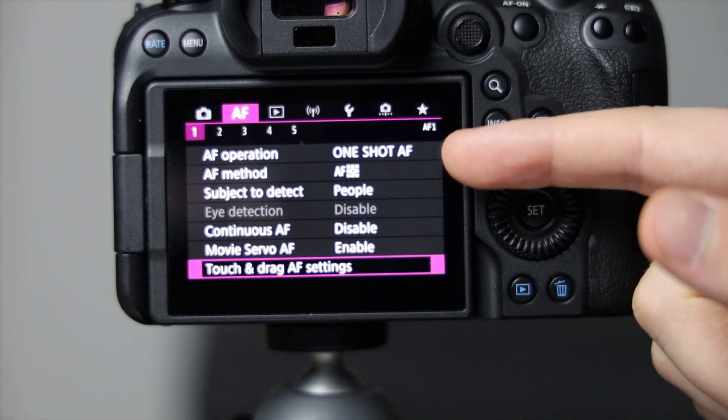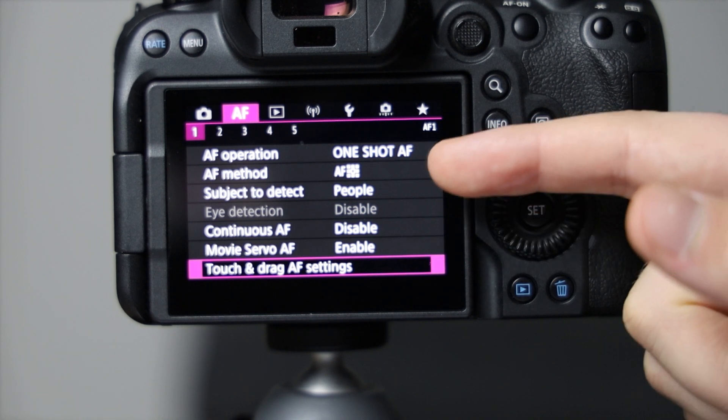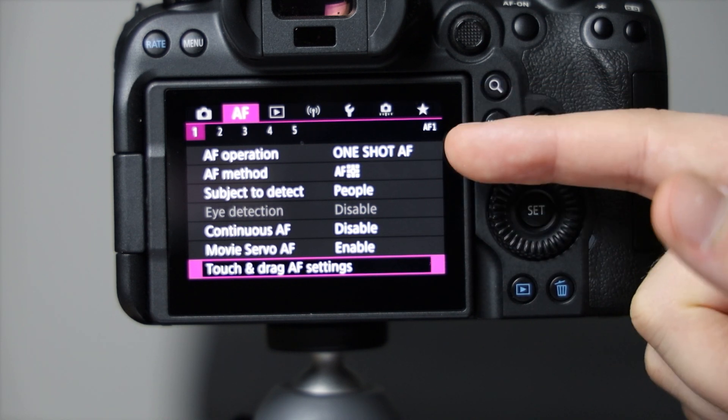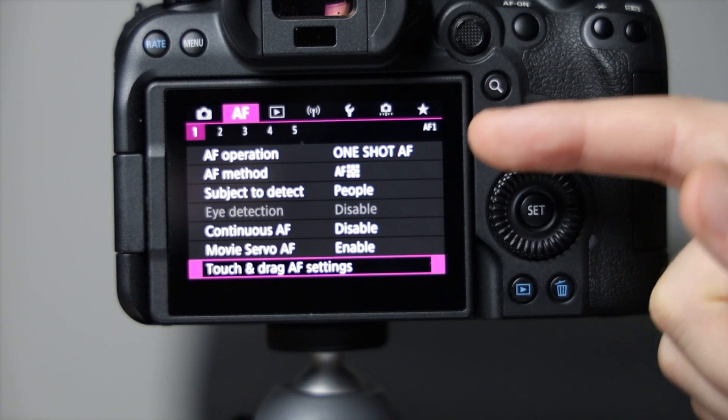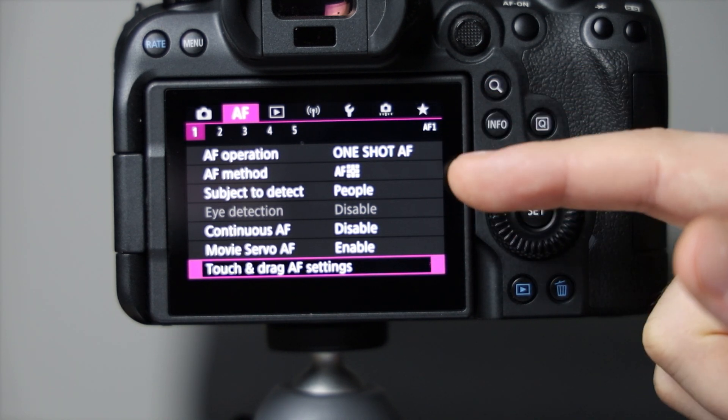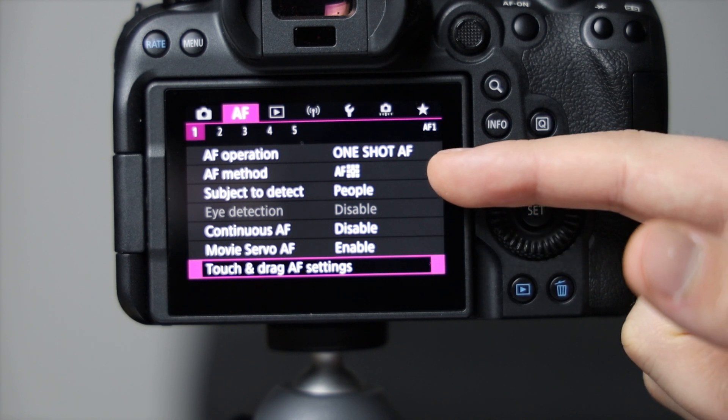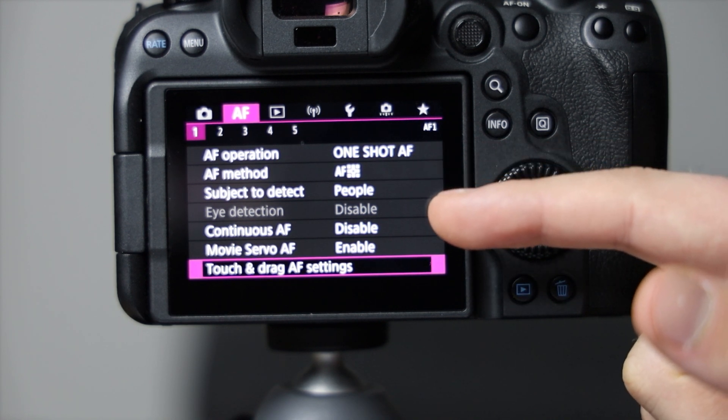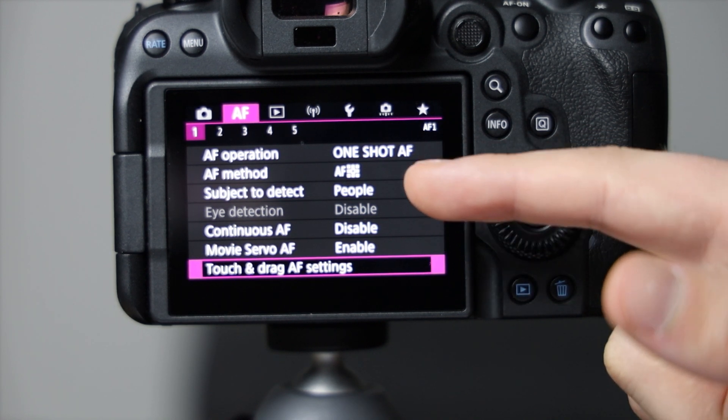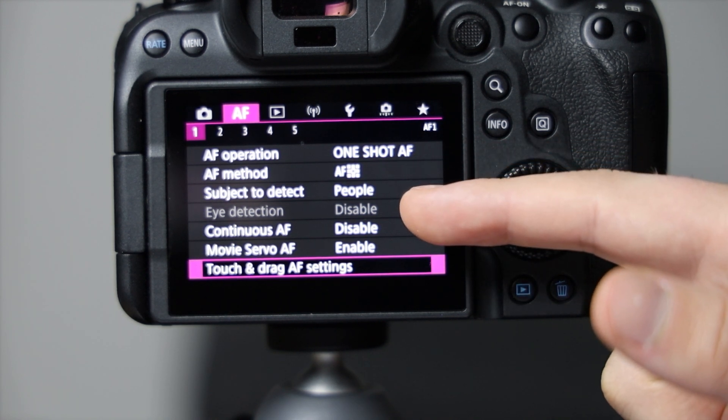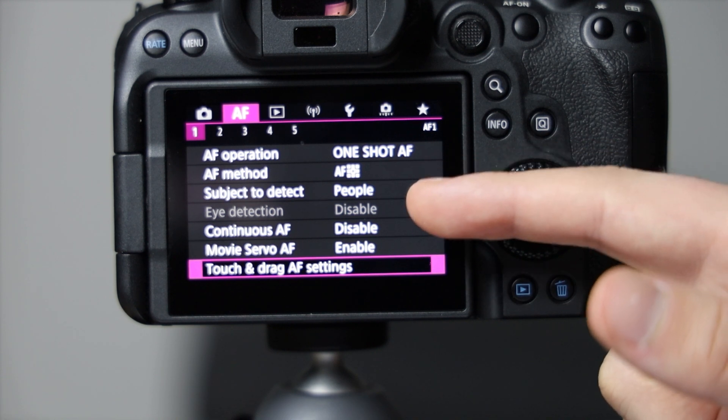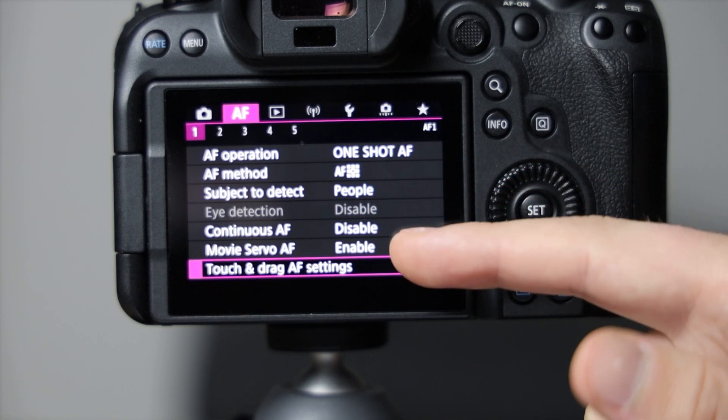So most of this is pretty straightforward. AF operations: one shot or servo. AF methods we just talked about that. Subject detect: the eye detect when it's on people.